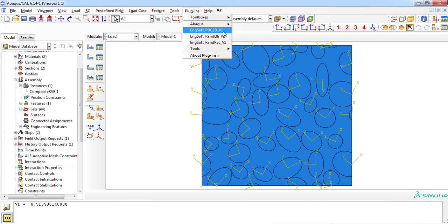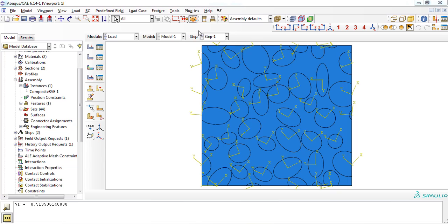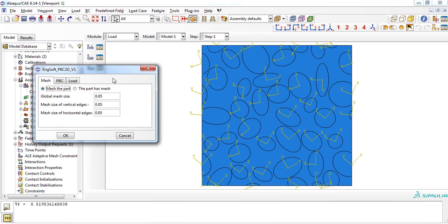Using this plugin, one can apply periodic boundary conditions on the RVE for simulating the tensile and shear loadings for two-dimensional geometries. Besides, it can generate mesh on the RVE. In the first tab, labeled as mesh, details of mesh size must be determined. Please refer to our video about details of using this plugin.